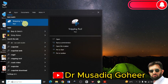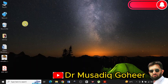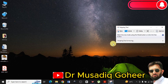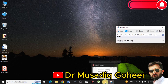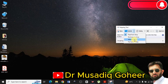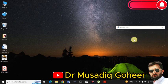You can see that I have typed 'Snipping Tool' and it appears here — click on that. It will look like this. First of all, I will tell you how you can take a screenshot of your laptop screen. Go into the Mode option and click on 'Windows Snip'.